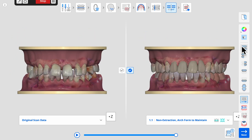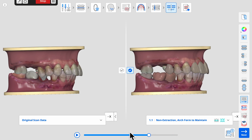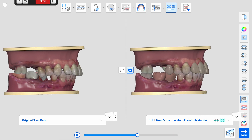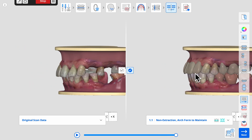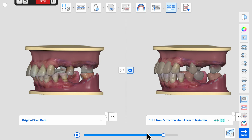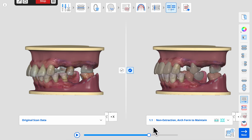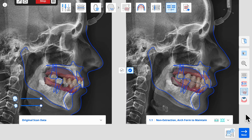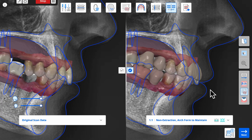In many of our restorative cases there are teeth or quadrants that have over-erupted due to missing teeth. The simulation helps visualize the need for skeletal anchorage or TADs during orthodontic treatment to idealize the alignment for the best prosthetic restorative outcome.